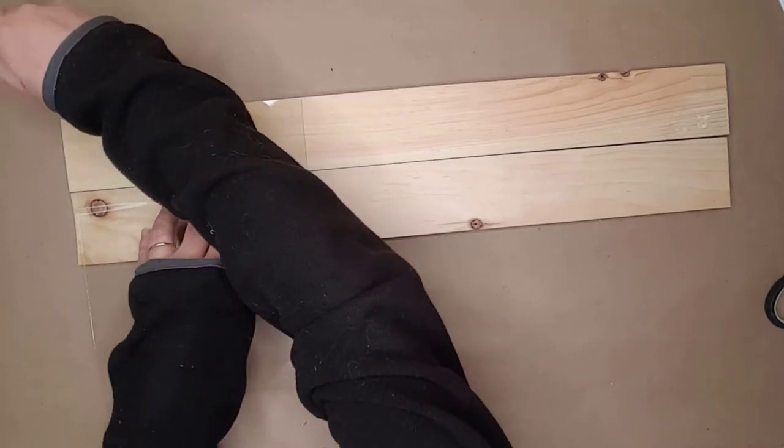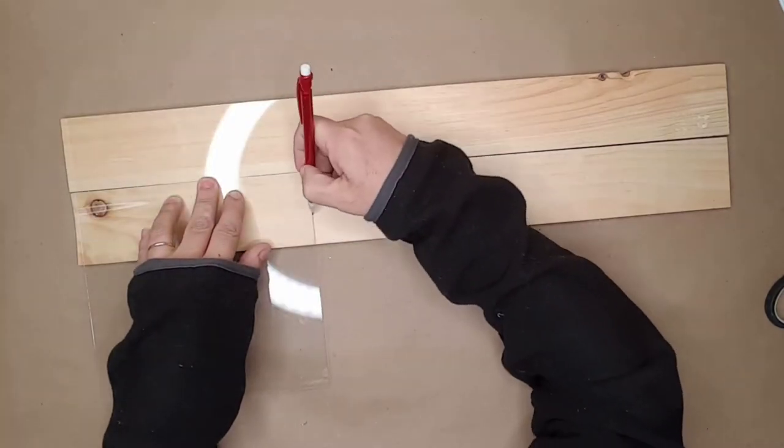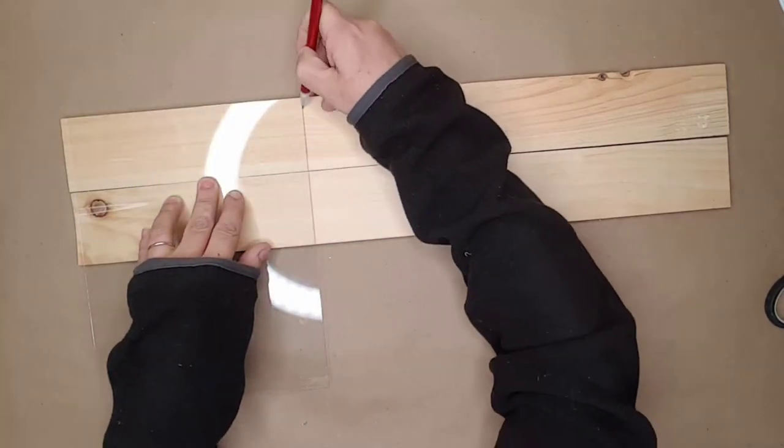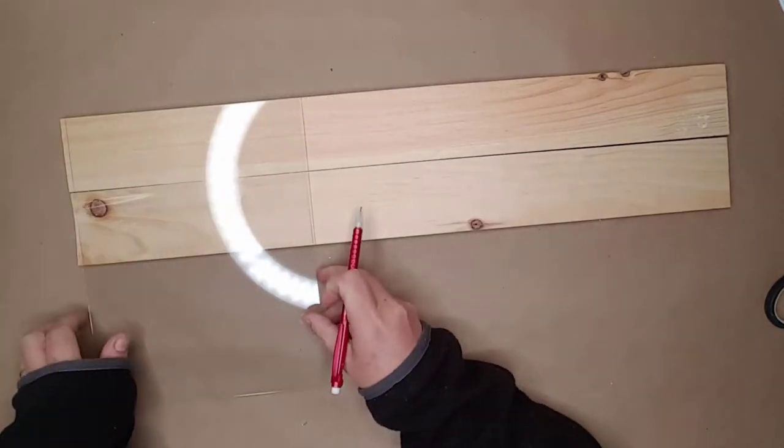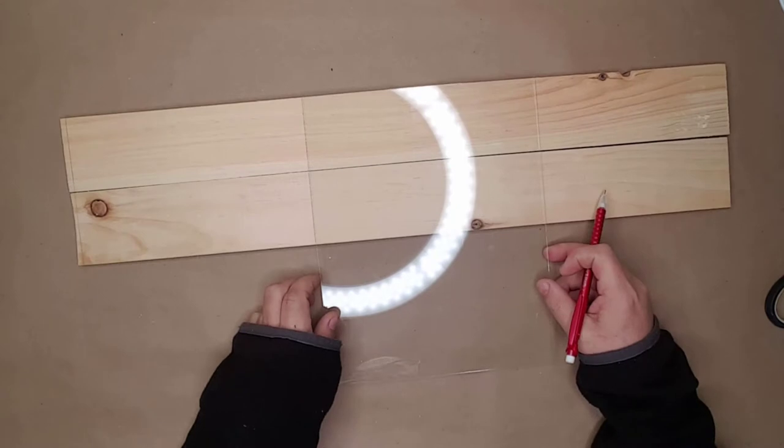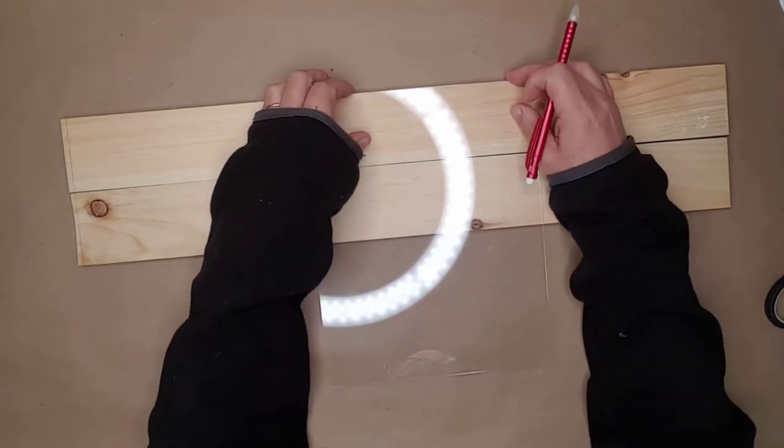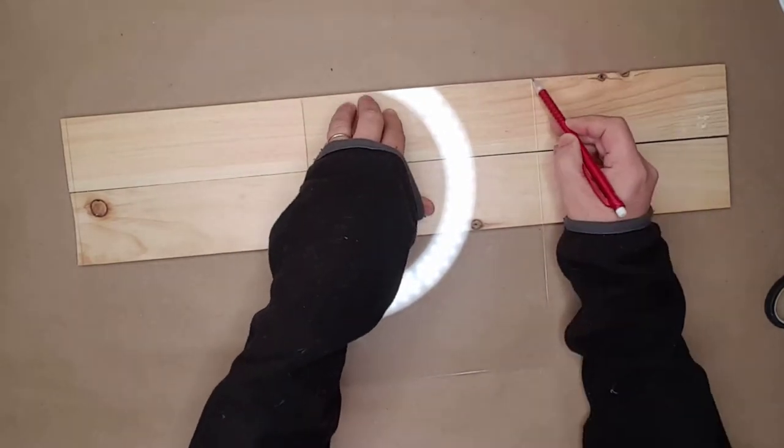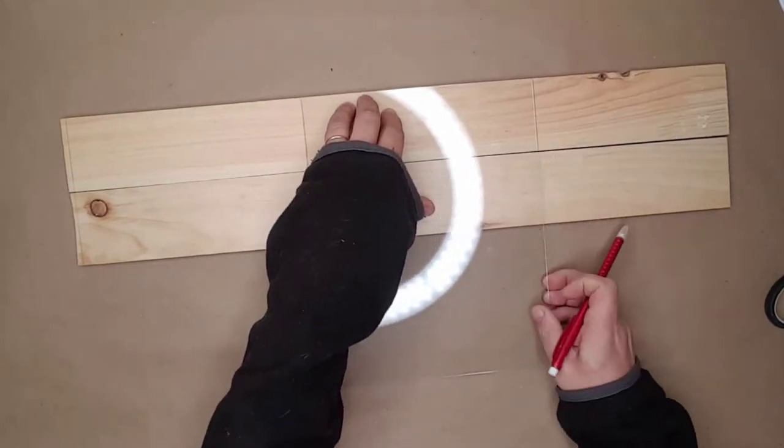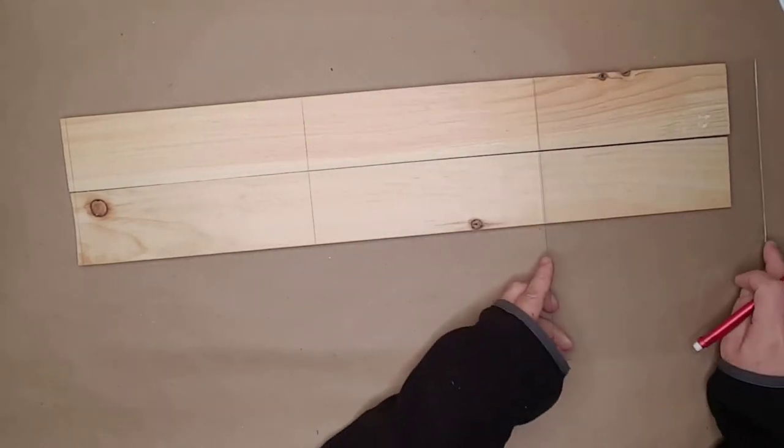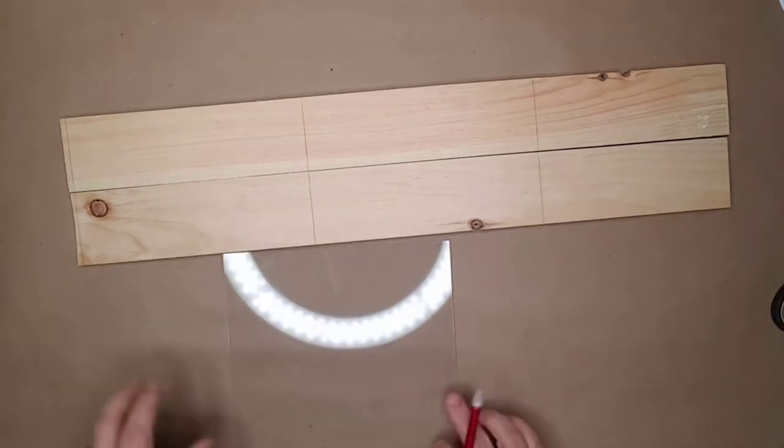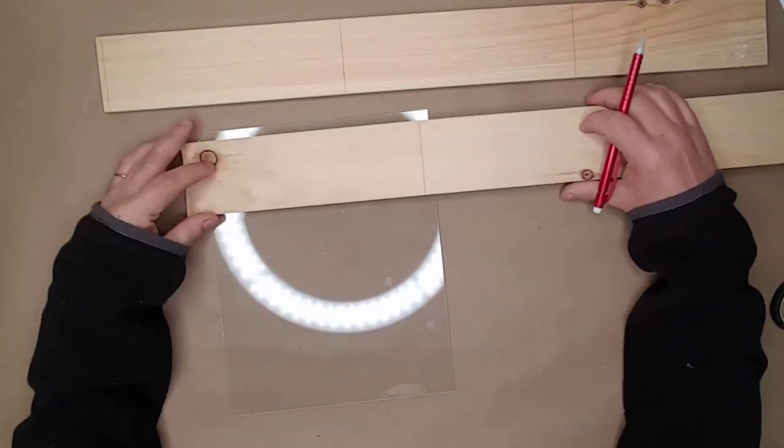I used a pencil and traced the size I needed for the base of the tier tray. I was able to get four pieces out of these two pieces of wood - that's what I needed for the bottom of the tiered tray.